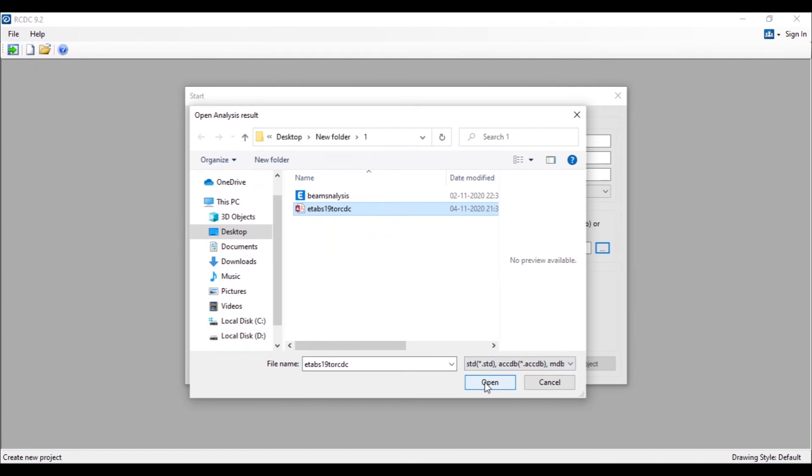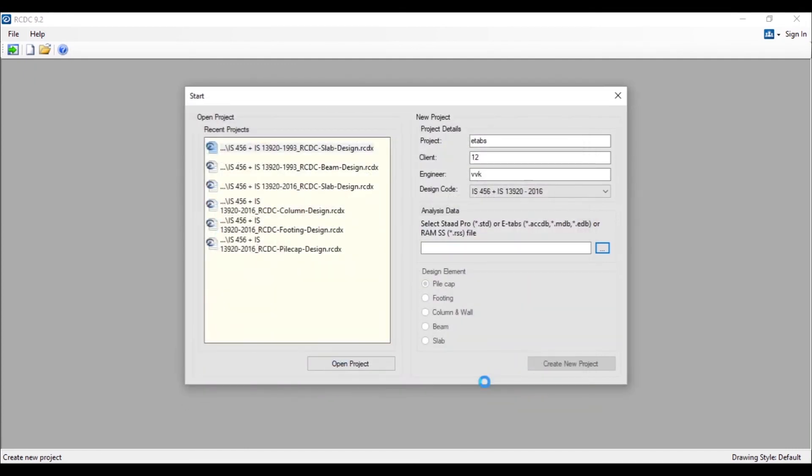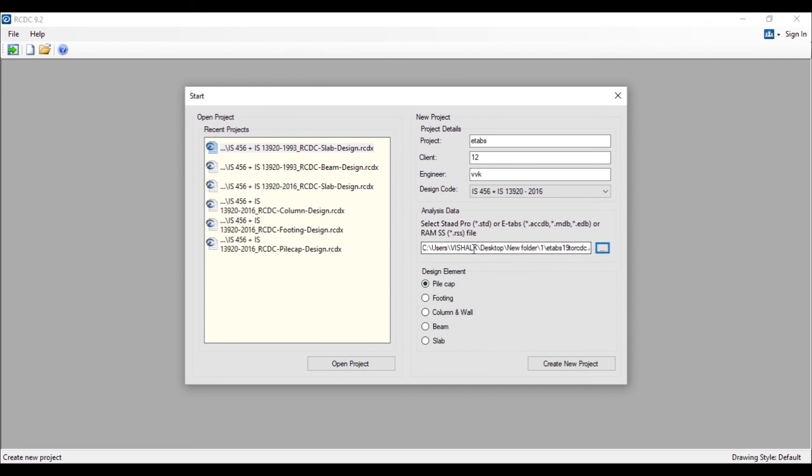I'll just select the Access database file name which we have exported from ETABS and then click on OK. It has successfully read the ETABS file.